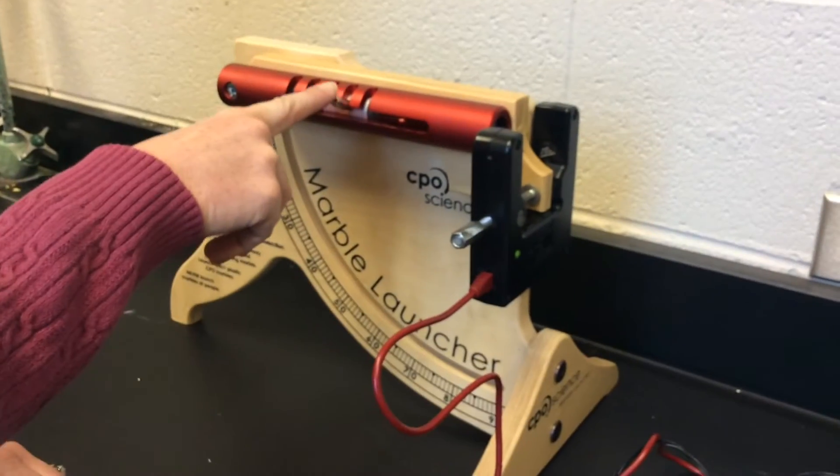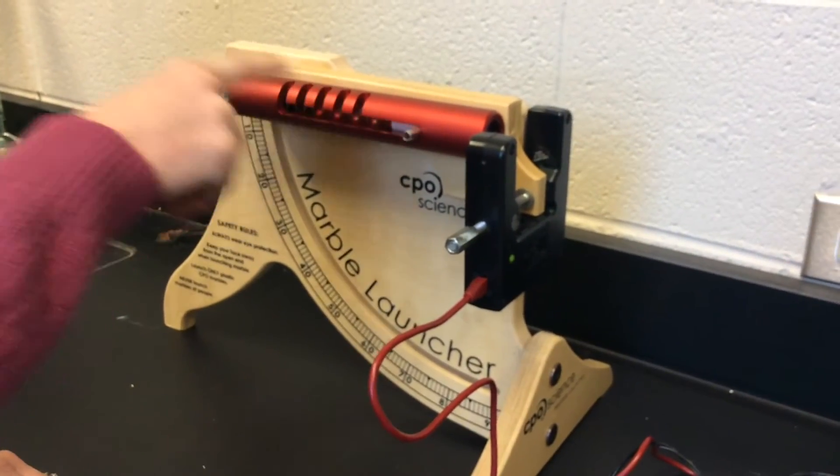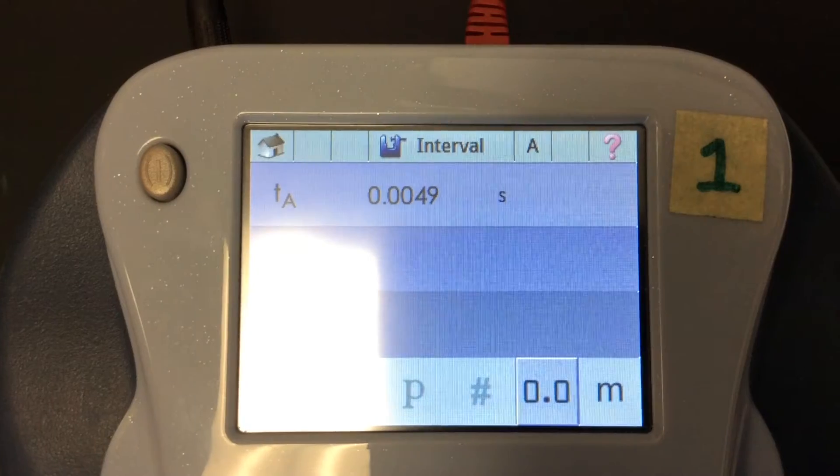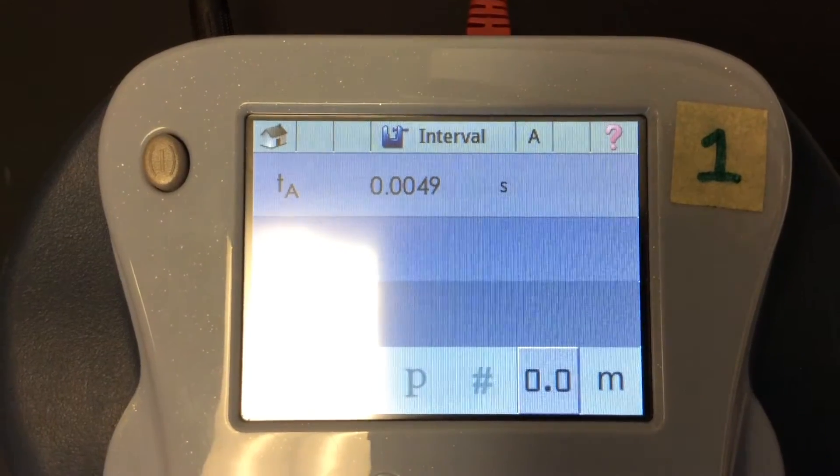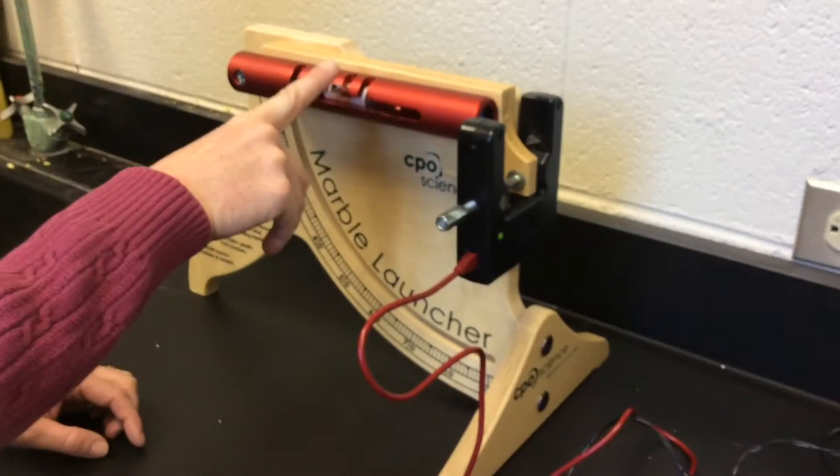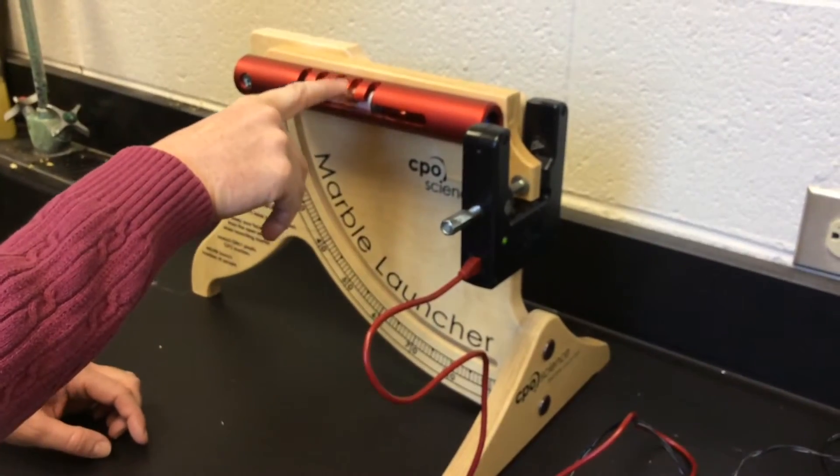Second trial at two clicks. Third trial at two clicks.